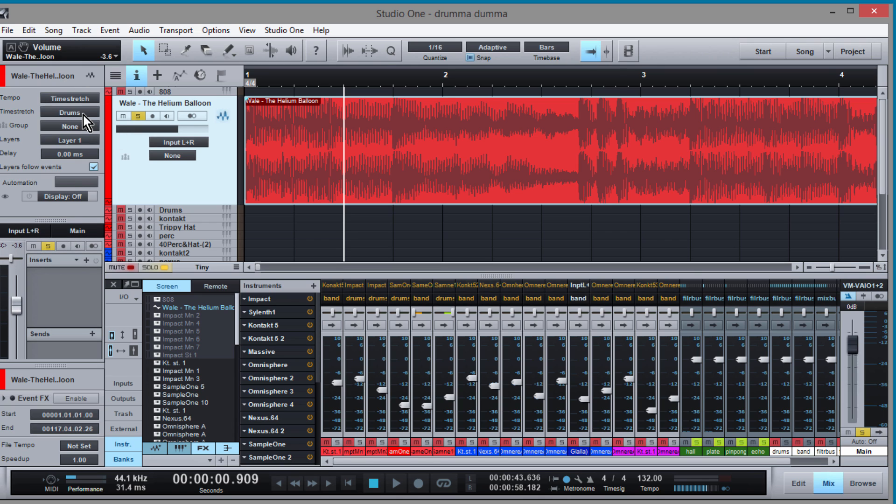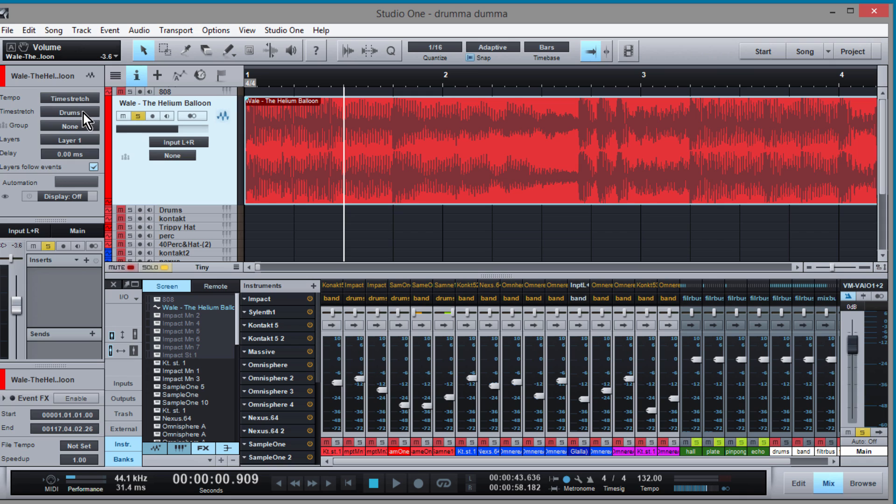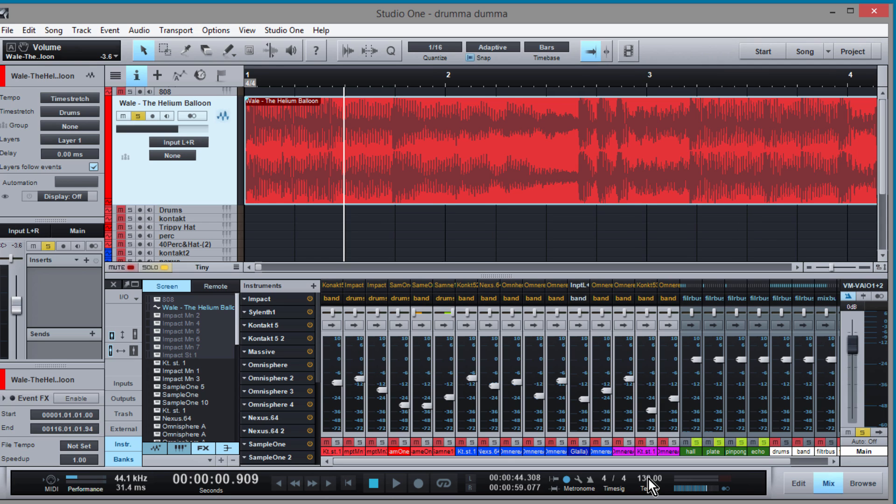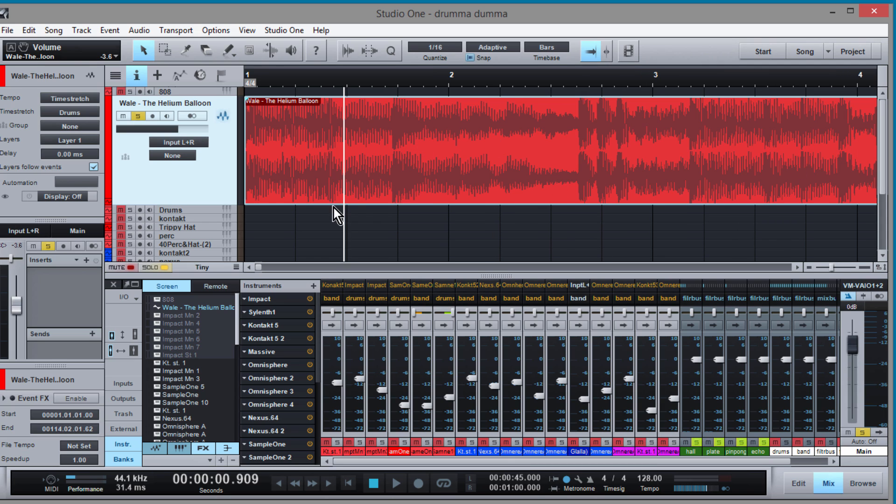You want to make sure it's set to time stretch drums, whatever, but just make sure it looks like this that way when you change the tempo of your song the wave doesn't stretch.